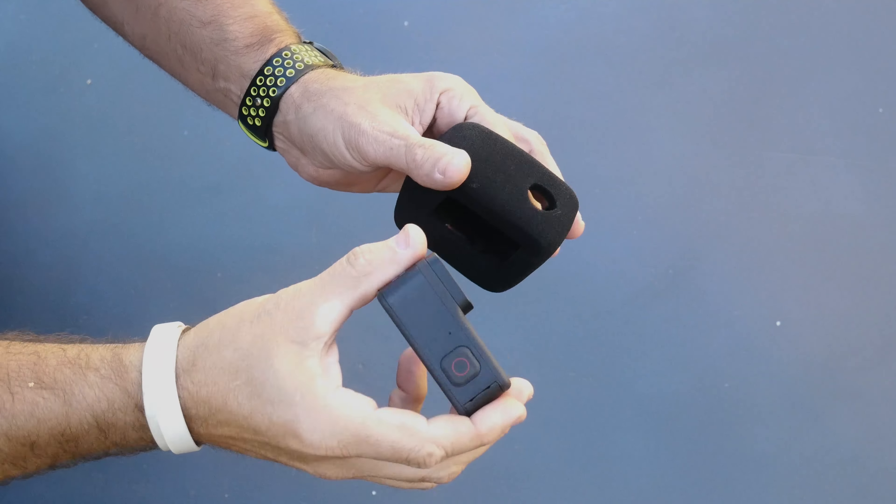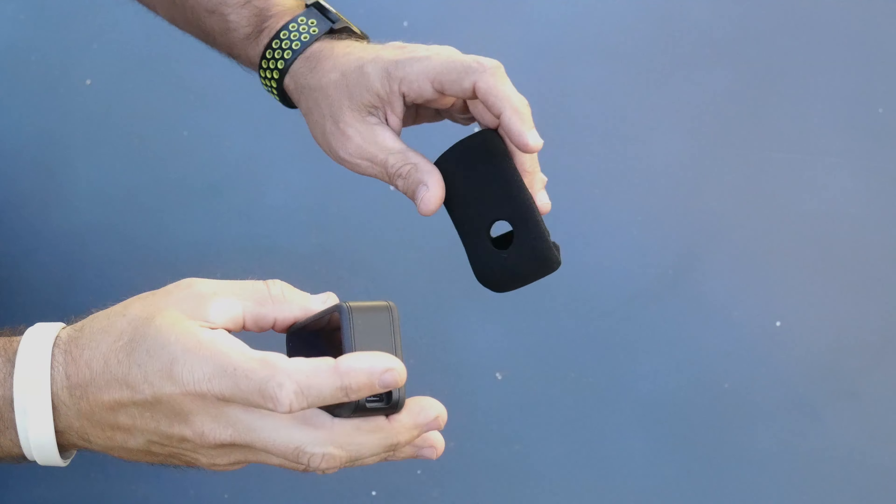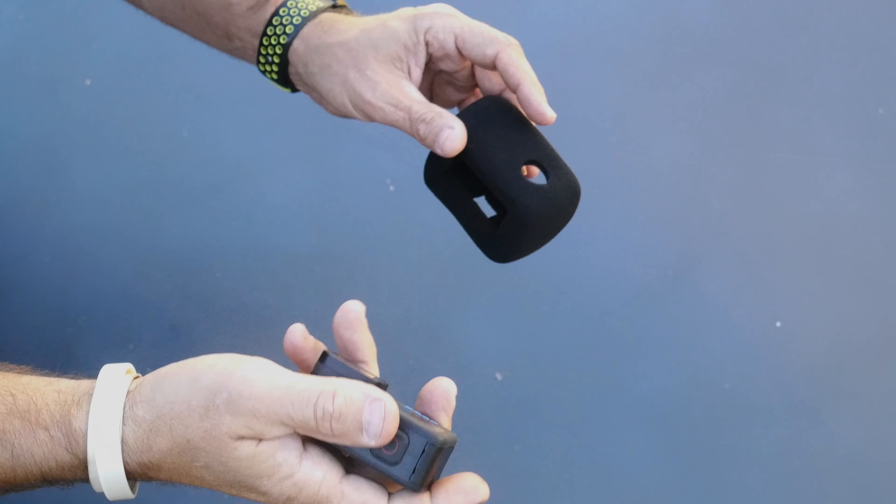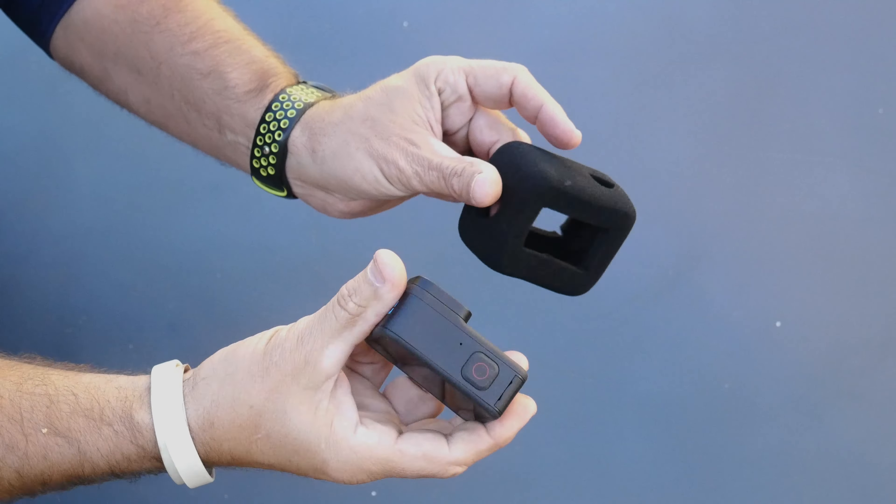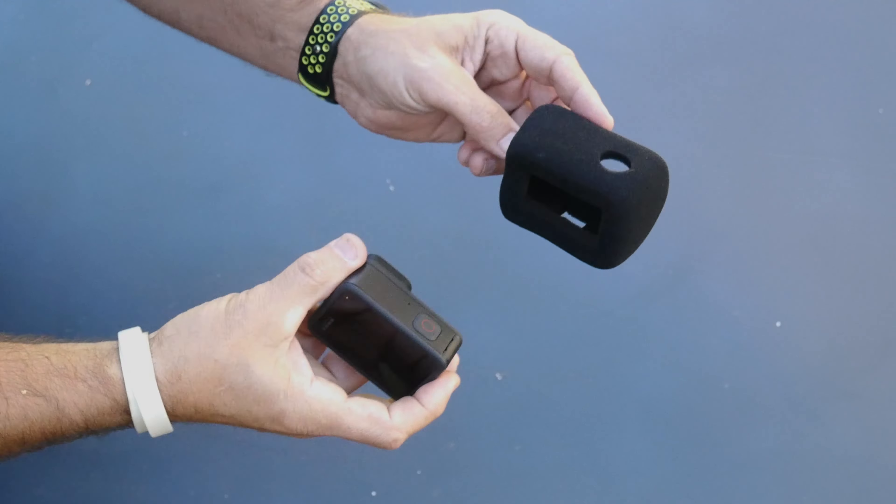All right, you've seen it right there in the video on what it sounds like with it and without it. Let me show y'all how it works here.